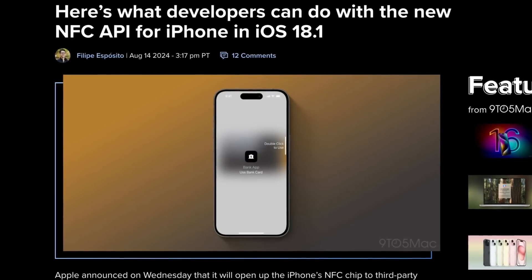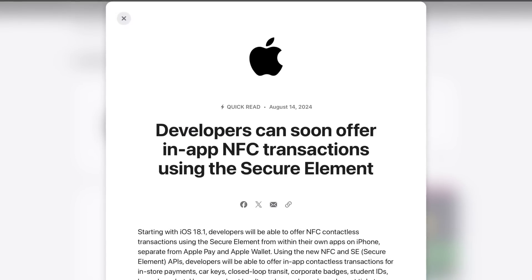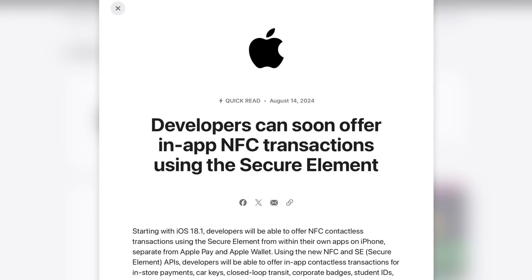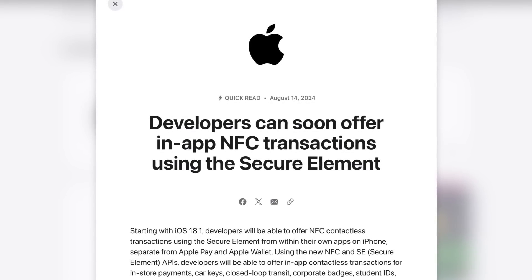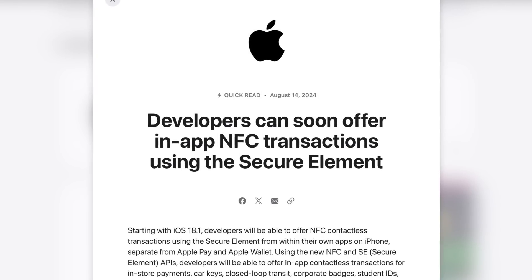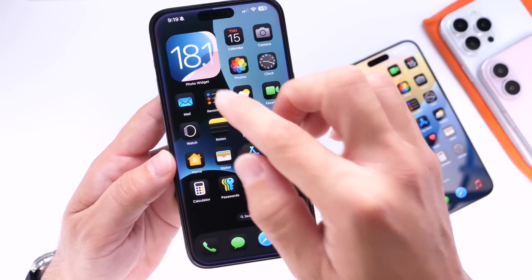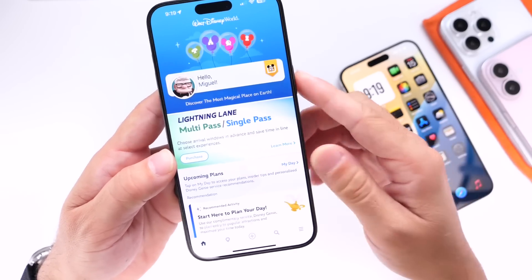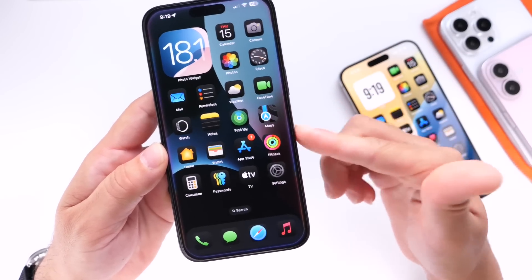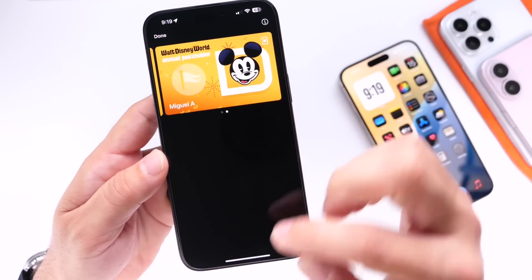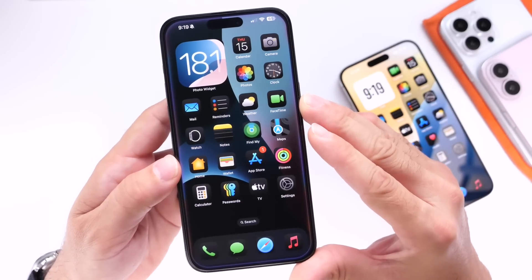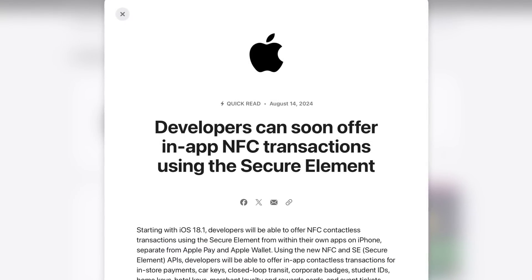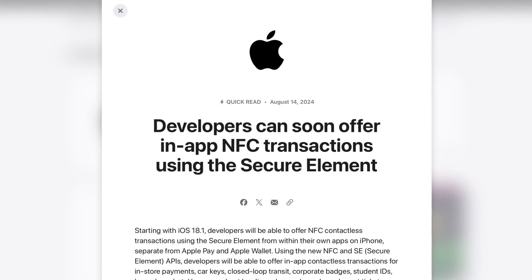Now for some major changes coming to the iPhone with iOS 18.1: Apple has made it official — they will be opening up the NFC chip on the iPhone. Starting with iOS 18.1, developers will be able to offer NFC contactless transactions using the secure element within their own applications. For example, an app like Disney's could build in their own payment system so you can tap to pay within the Disney app directly, without going to the Wallet app. Restaurants and small businesses can also take advantage of this.